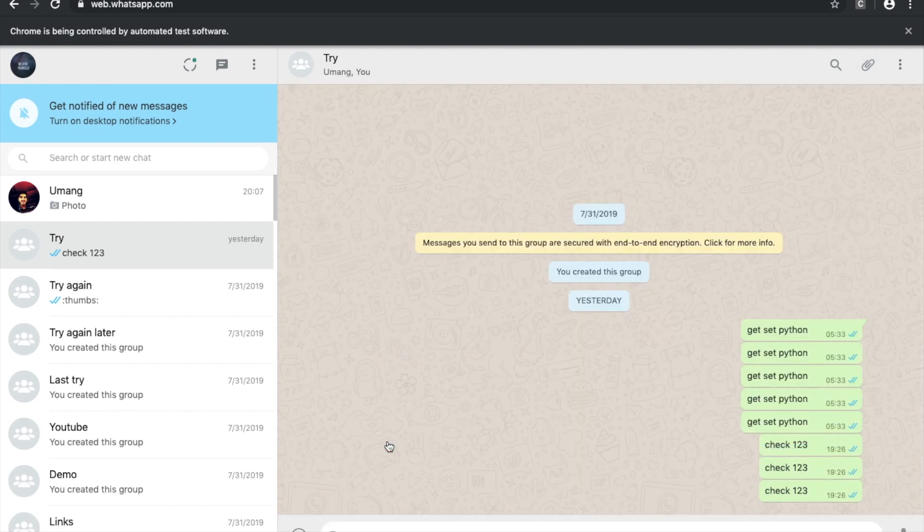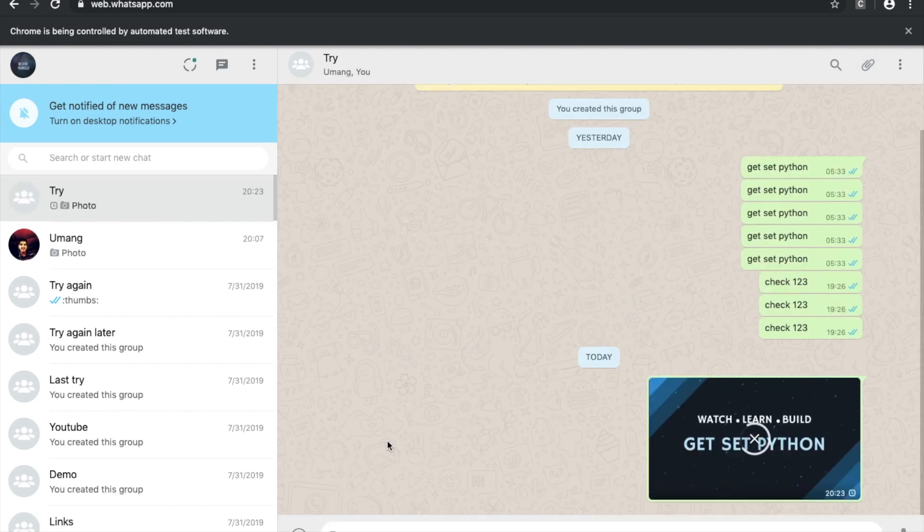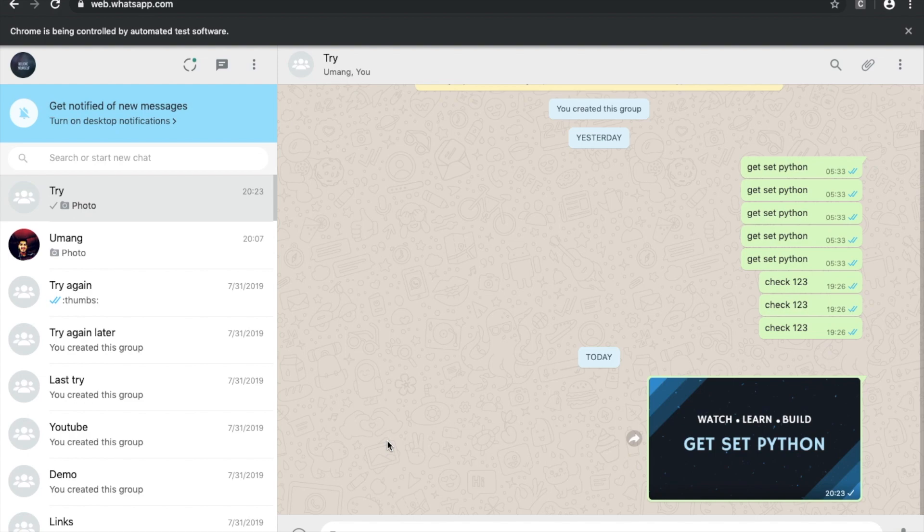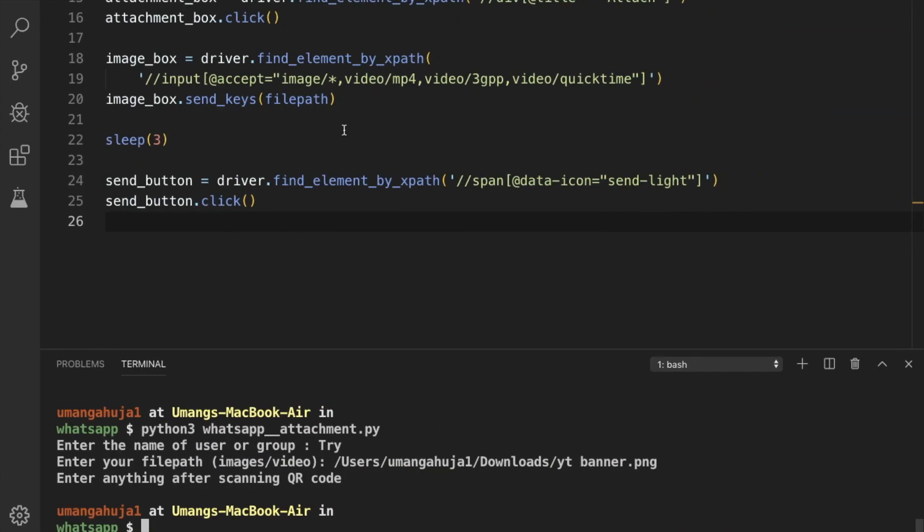So it loaded the image. And it clicked the send button. And you can see that the image is successfully sent using this script.